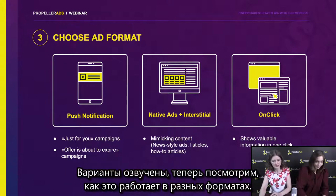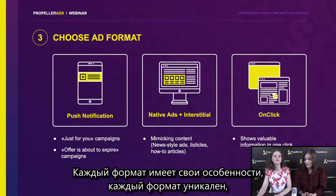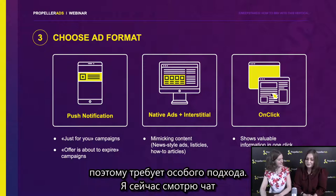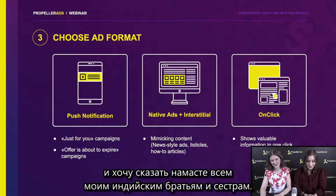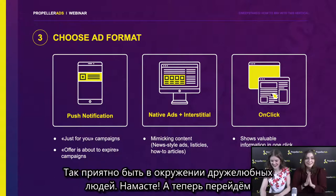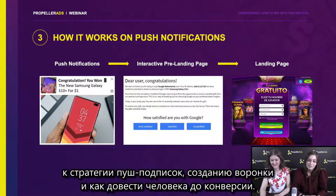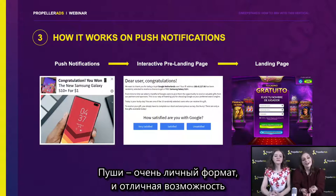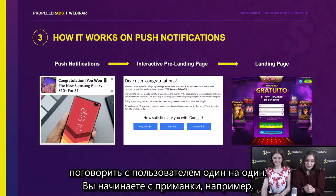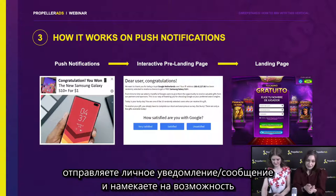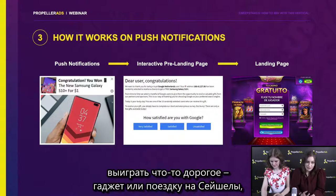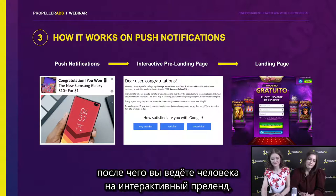Let's look at how it works in different ad formats. Every format has its peculiarity and every format is unique, so they require a special approach. Let's move to the push notification strategy — how to create a funnel and how to lead a person to conversion. Push notification is an extremely personal format and it's a great possibility to talk to your user one-on-one. You start with a bait: you send a personal notification like a message and give a little hint about the possibility to win something expensive — for example, a gadget or a trip to Seychelles. After that, you lead a person to an interactive pre-landing page.